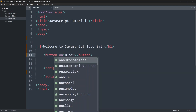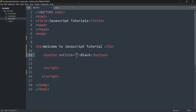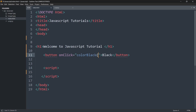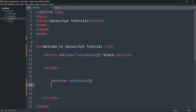Inside this button we'll add an onclick event — we'll say onclick equal to 'colorBlack' with capital letters so we can easily read it. We need to give it parentheses for the function name. Then we'll go inside the script tag and define this function called colorBlack.